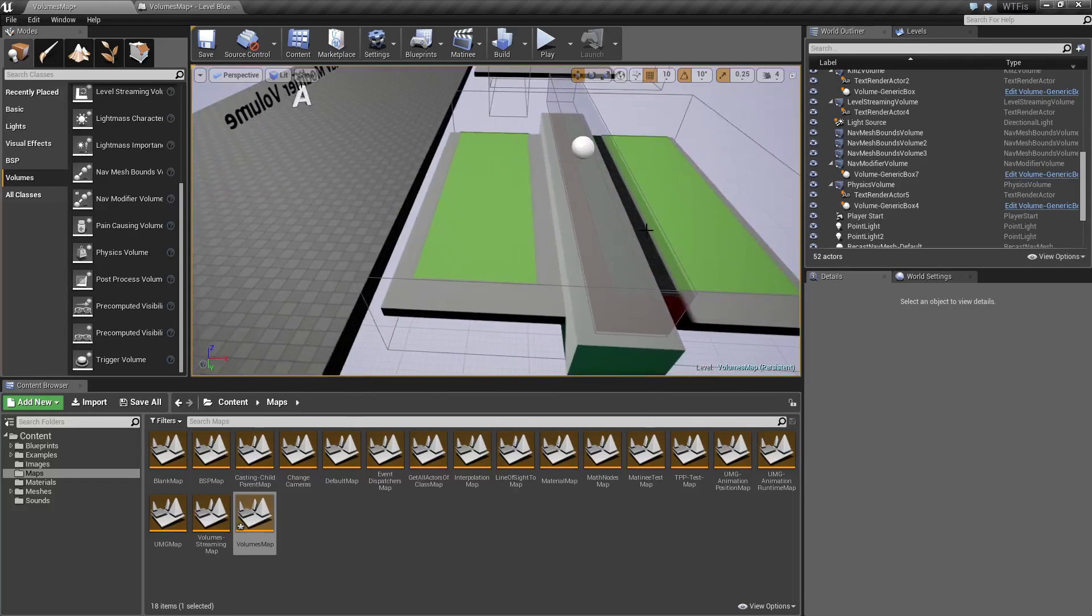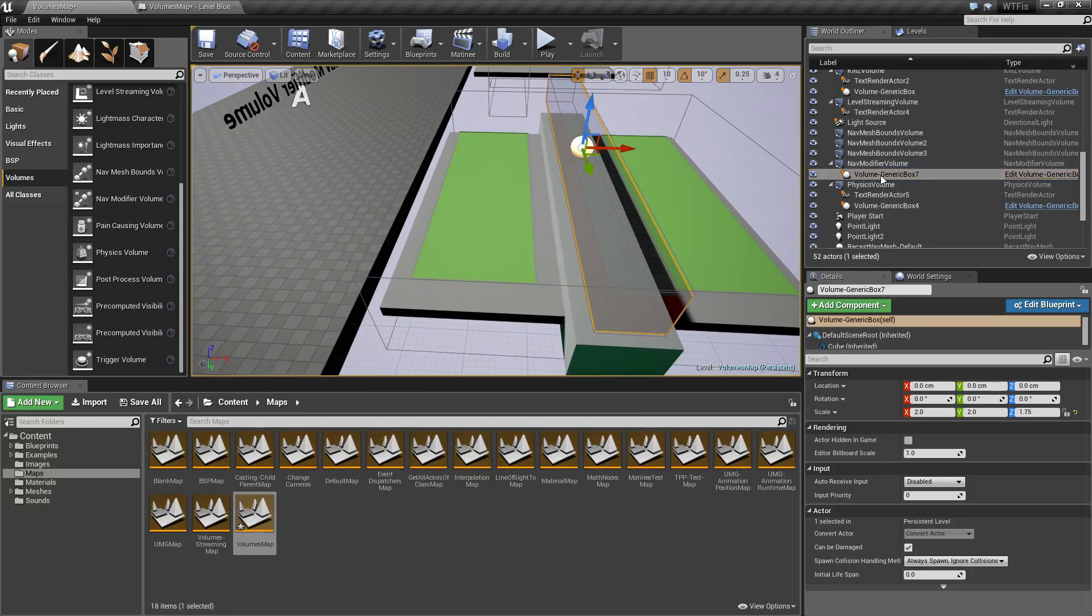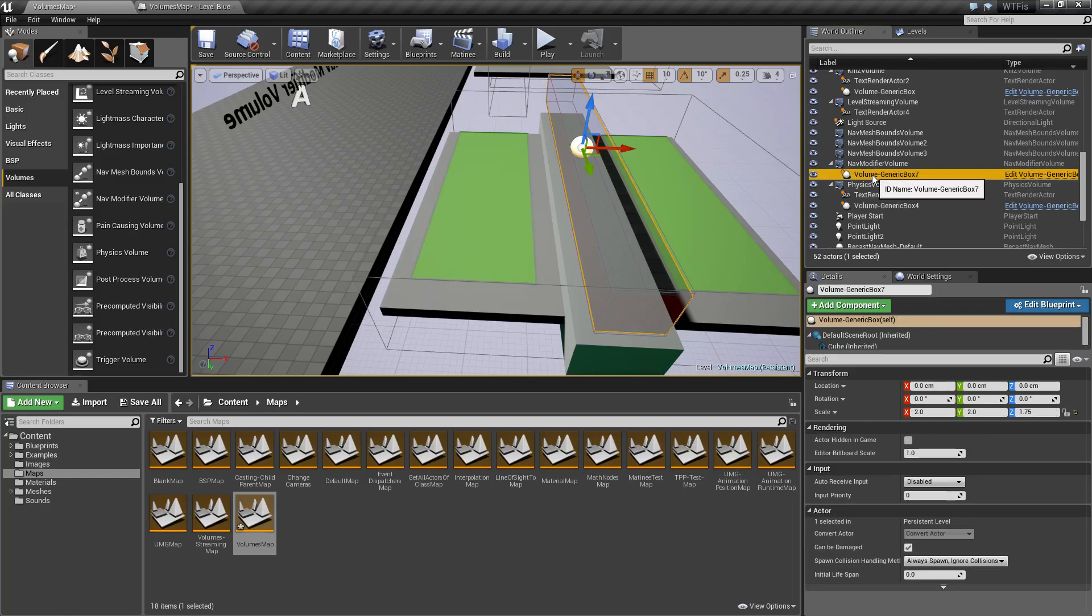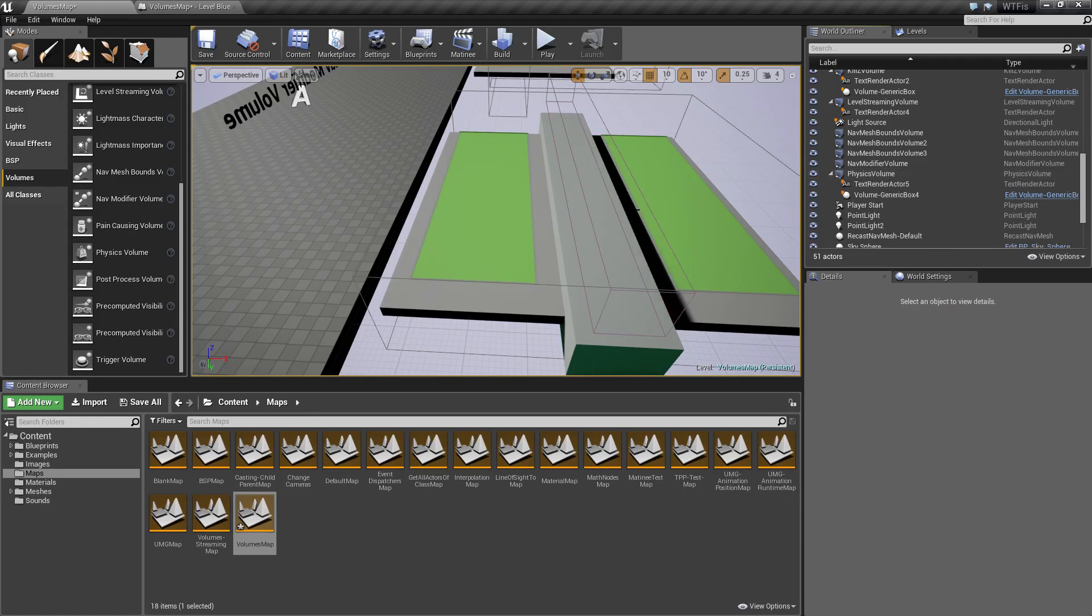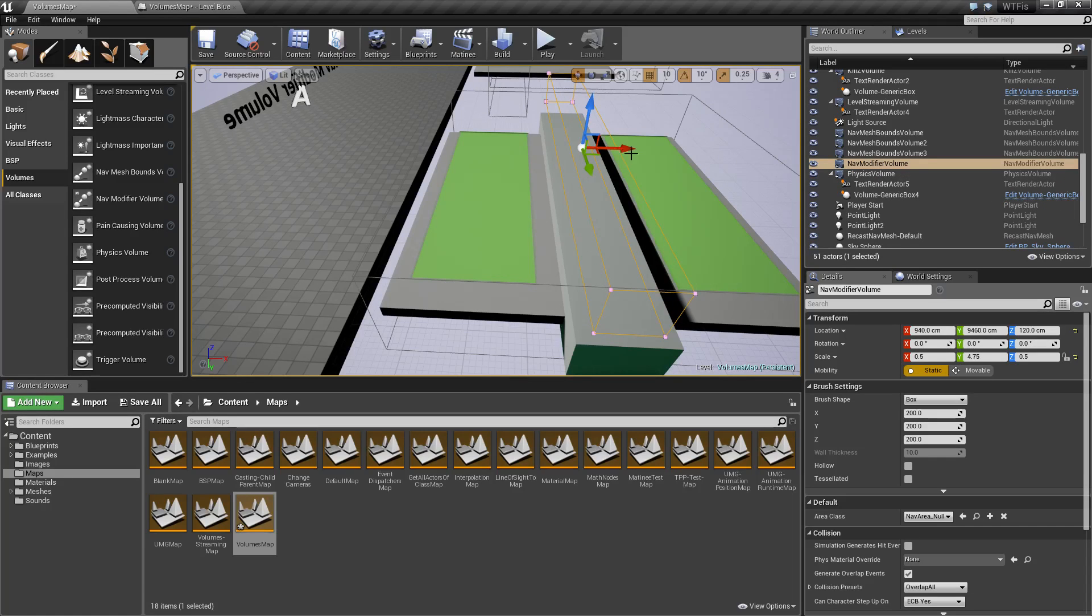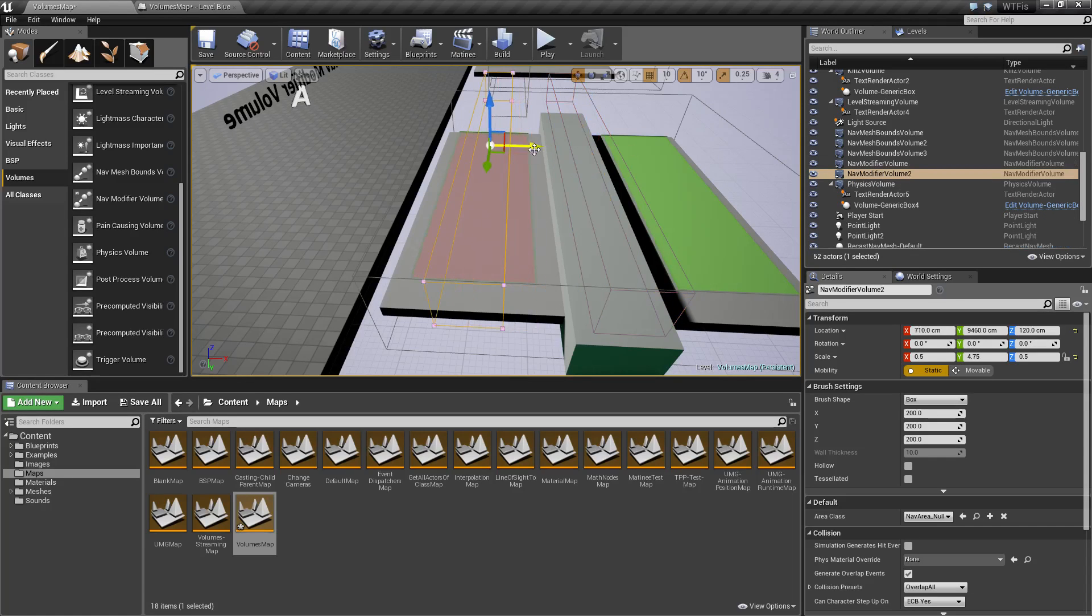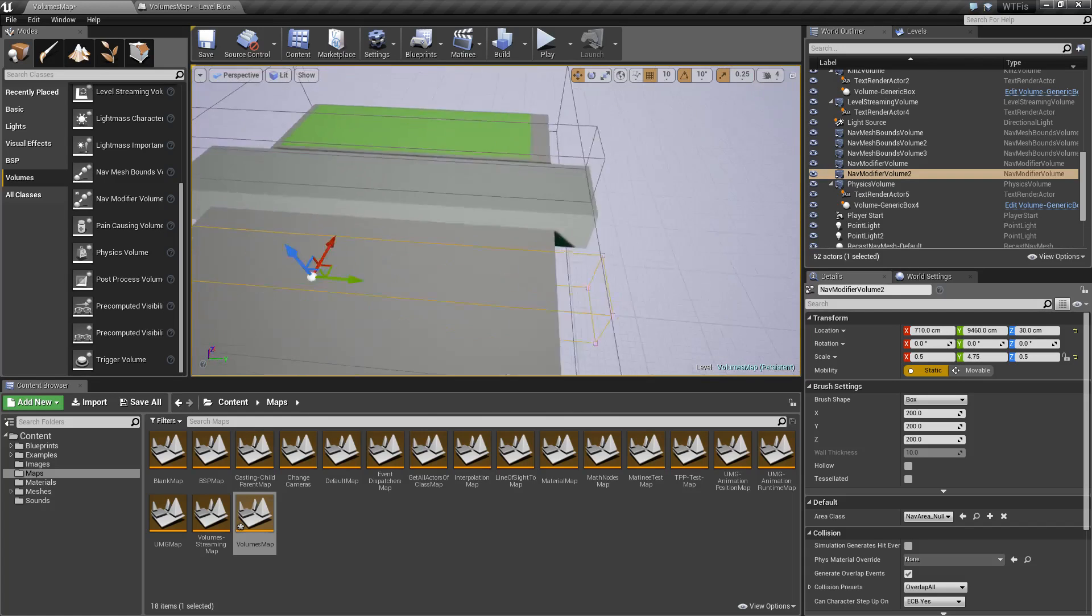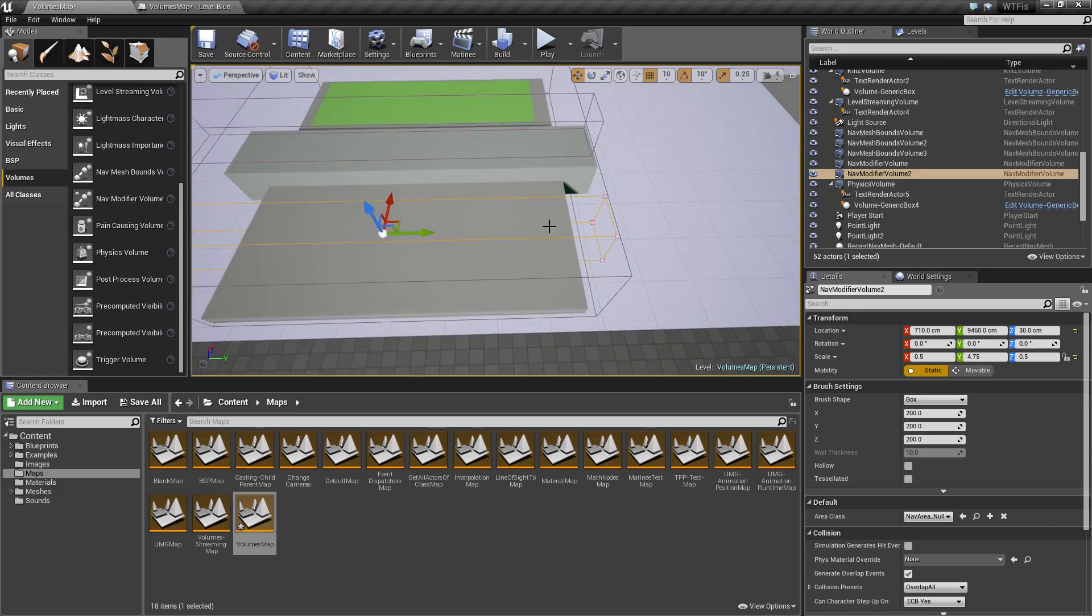That is what you'll use the Nav Modifier for. You'll just drop in nav modifiers. You can have multiple ones. Let me go ahead and get rid of my box here—we don't need it anymore. Let's take this nav modifier. Let's say we're just to duplicate it and drop it down.